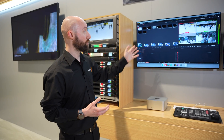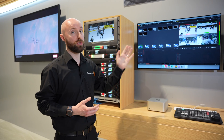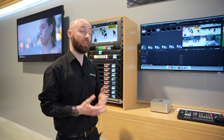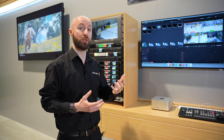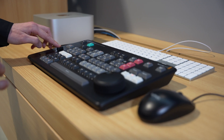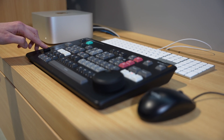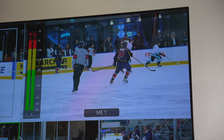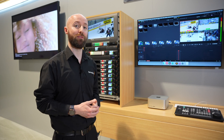We can add stinger transitions so that we can come into and out of the replay with those stinger effects, and we can also ramp the speed for slow motion effects. We can use the speed fader to slow down the action as we're playing it back, and then speed it back up before we go back out to live.